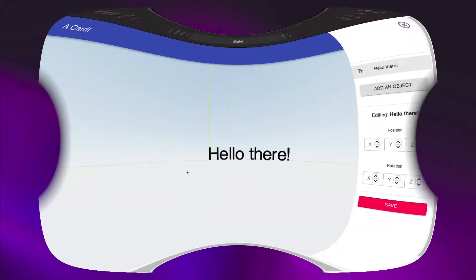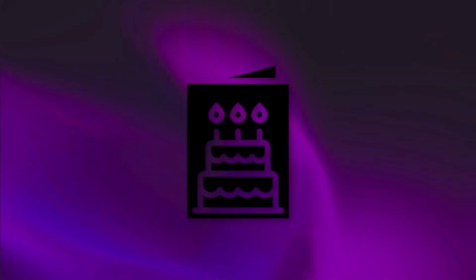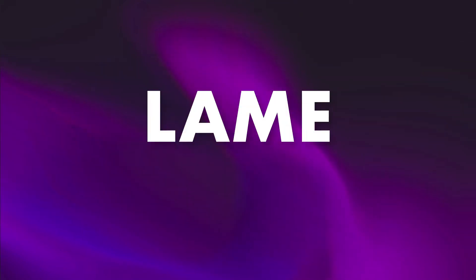But to understand how I made this, we need to flashback to around two weeks before the birthday. I was struggling to come up with what to make for it. Typically, I make a nice, long-written card, but that's lame.